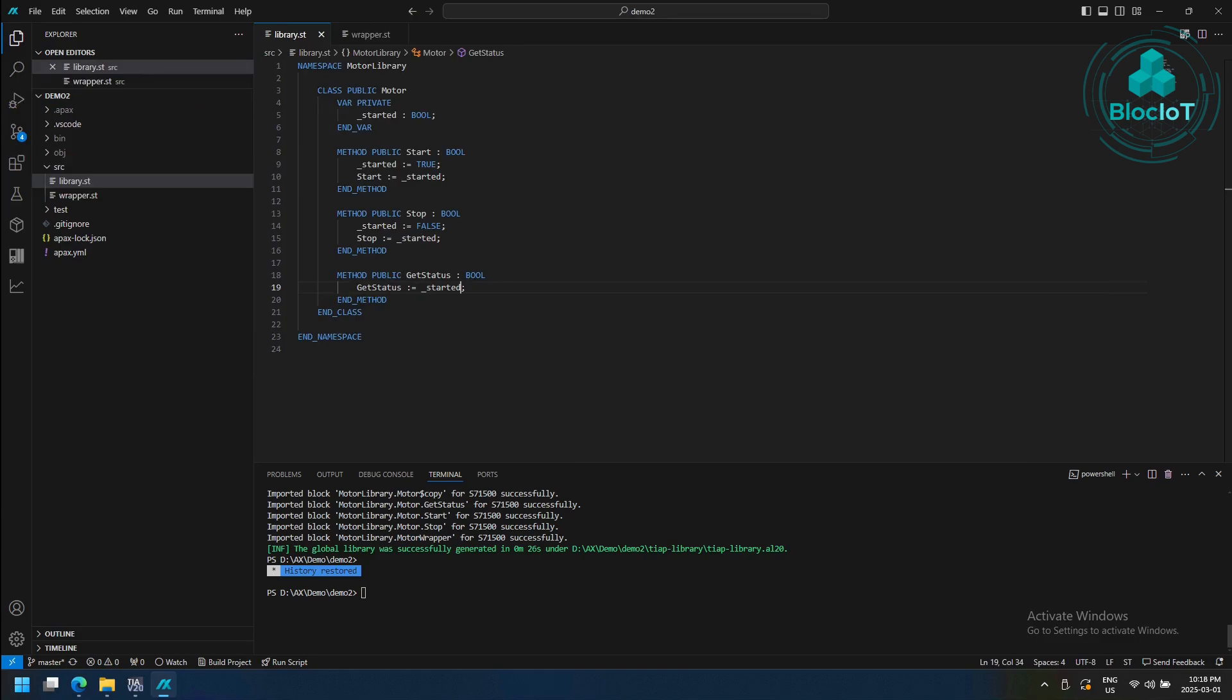As you may guess from the file's extensions, these are structured text or ST programming language, which is known for programming different PLCs under the IEC standard. So you may ask why we have two different files.